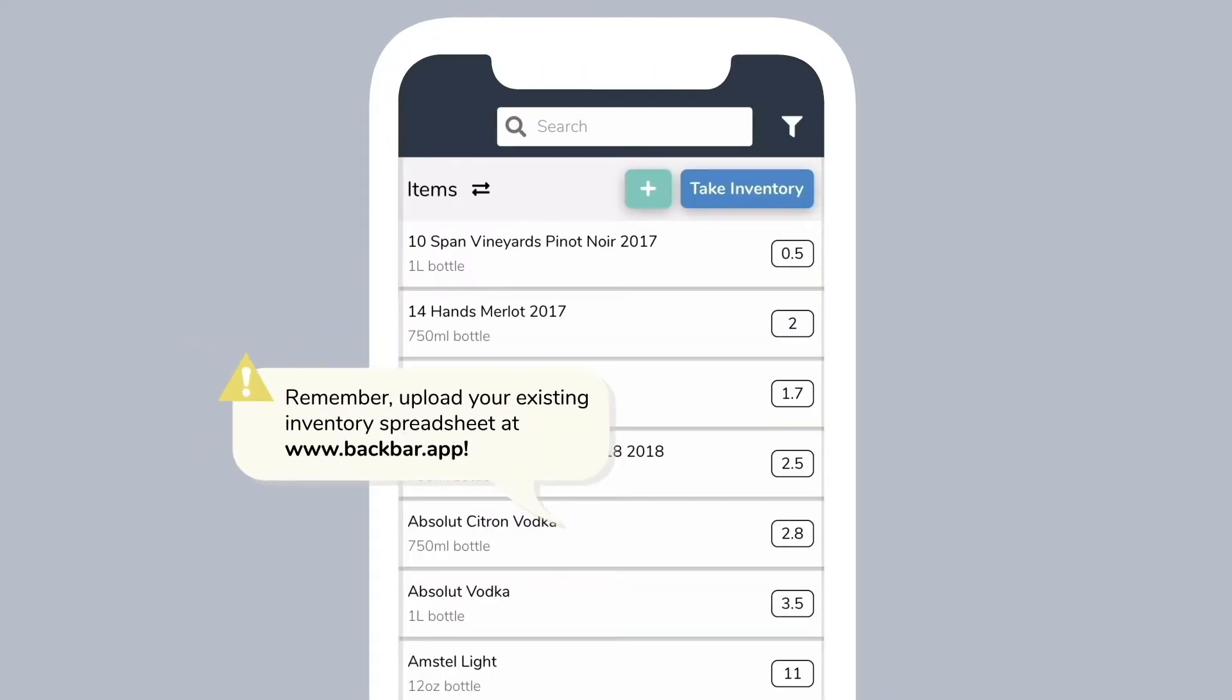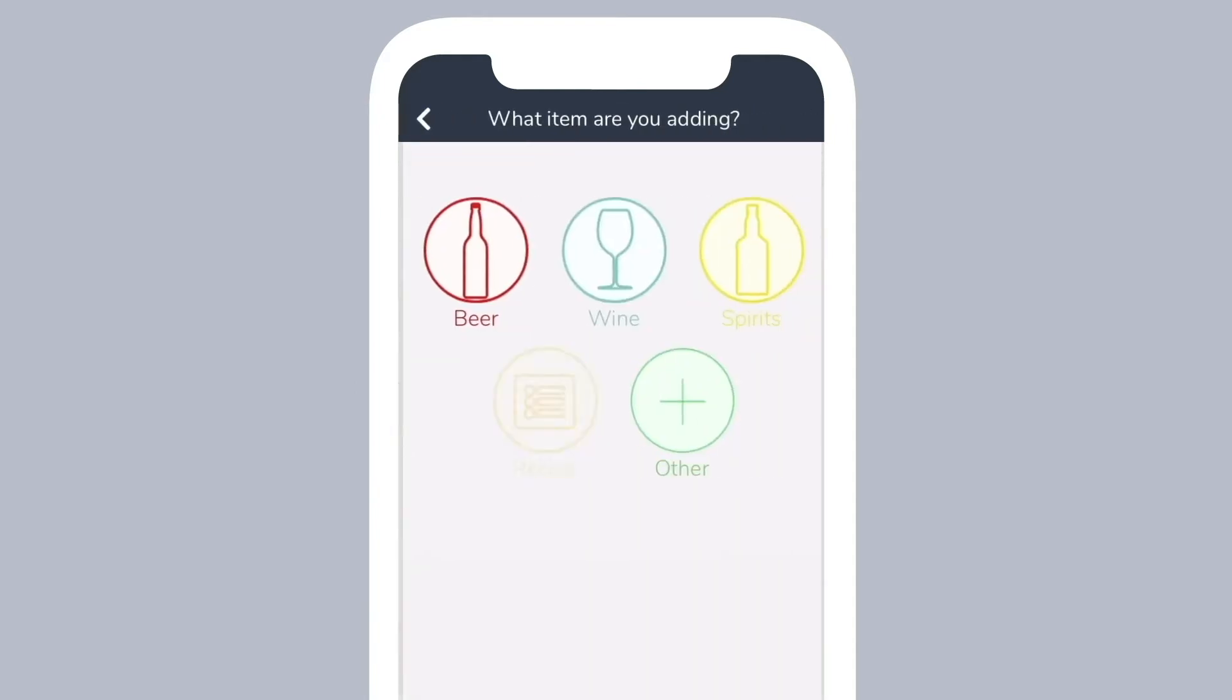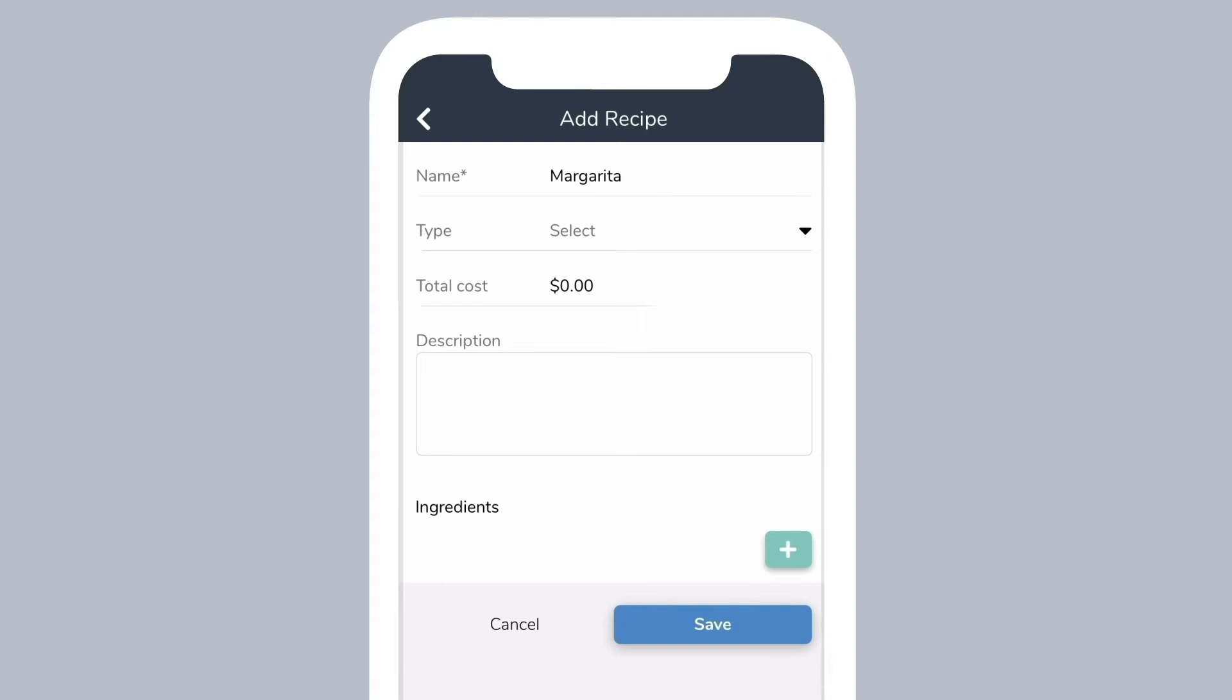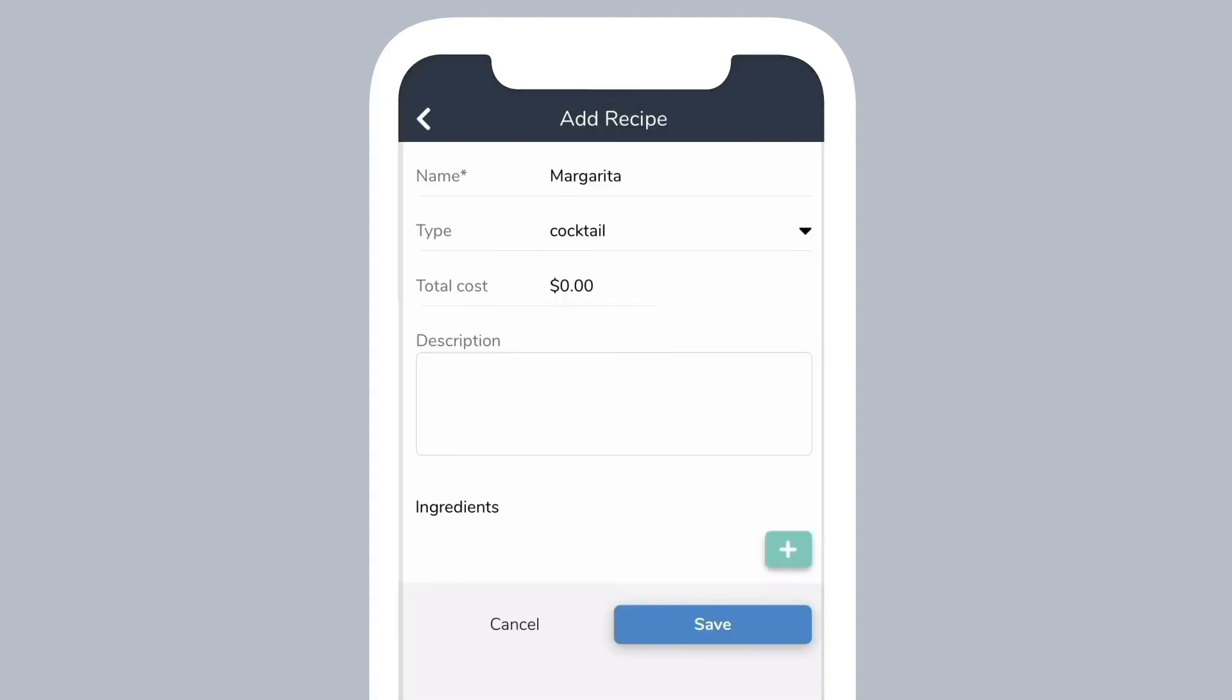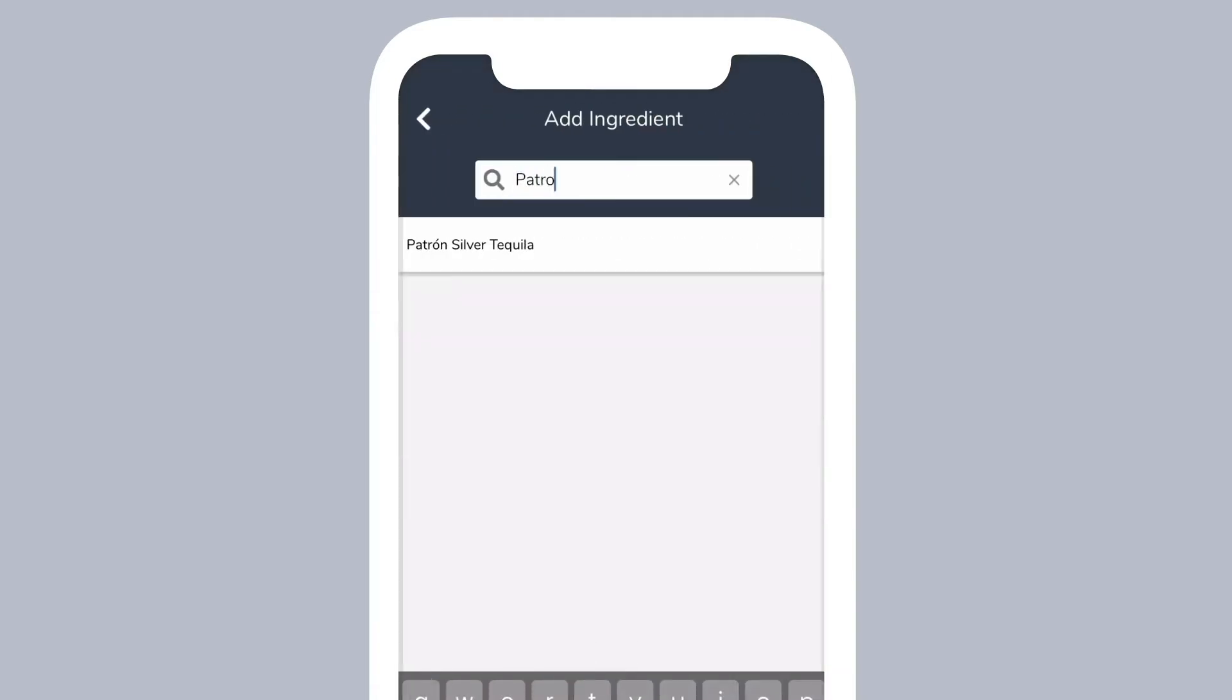You can also enter recipes for food or cocktail items here. Tap on the green plus button, then select recipe. Enter its information and its ingredients. To add an ingredient, it must be already in your inventory items list.